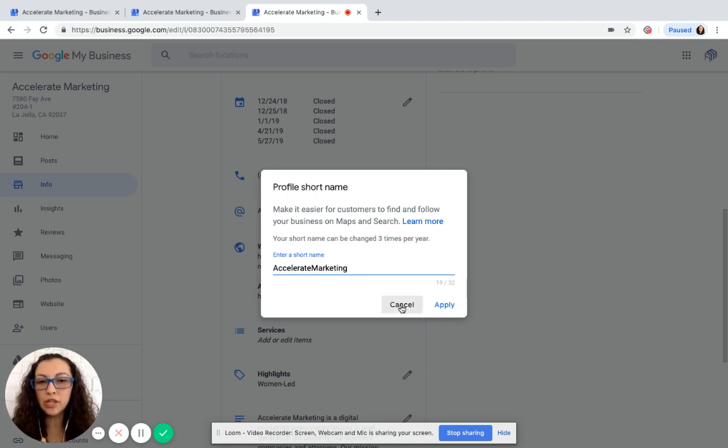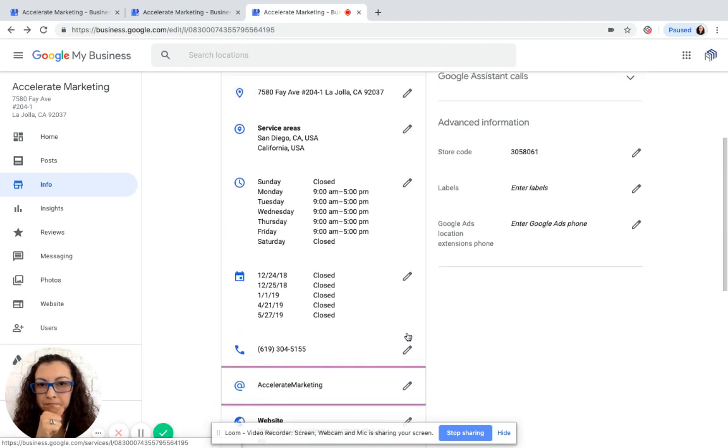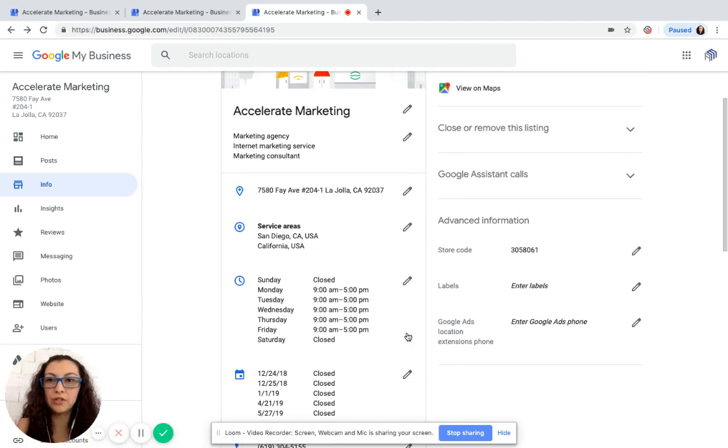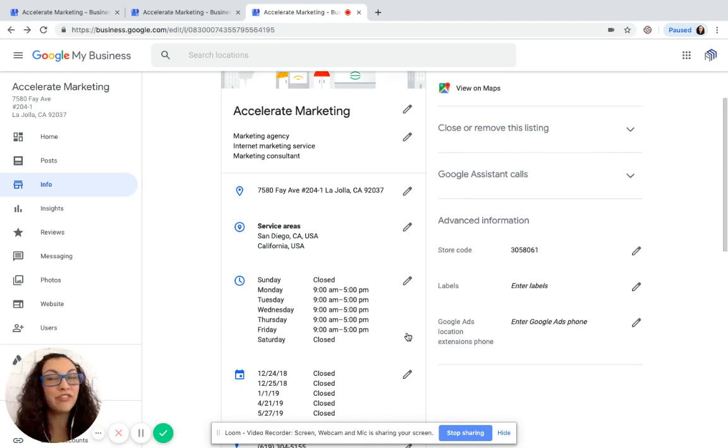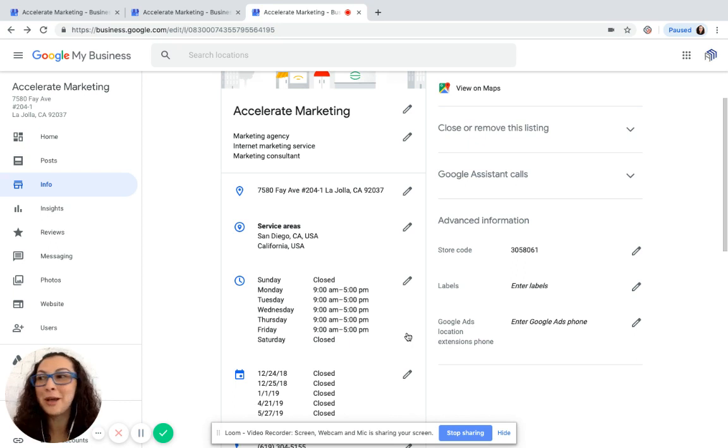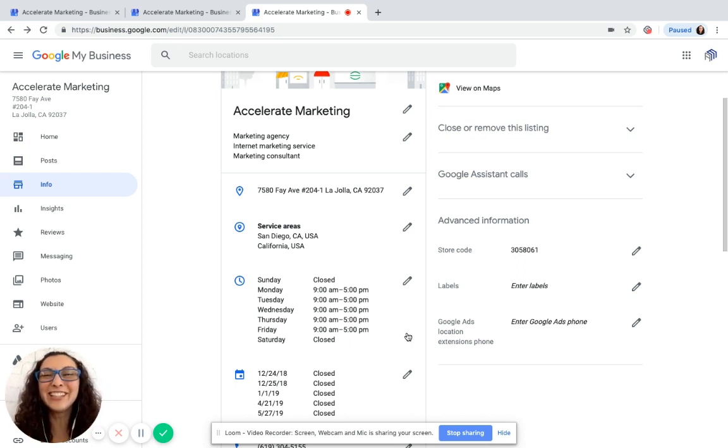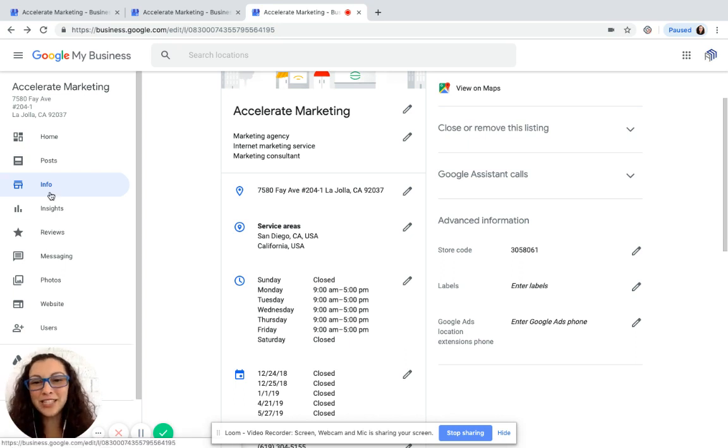Once you click apply, it'll take anywhere between 30 minutes to one hour to get accepted from Google My Business. So I would leave this tab up and just keep refreshing because you never know, they might change the time. It might just refresh in 10 minutes. So keep refreshing that tab to check it out.